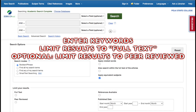Setting up an effective search is really quite simple. You generally want to enter keywords, limit your results to full text, and when necessary you can limit to peer-reviewed articles only.